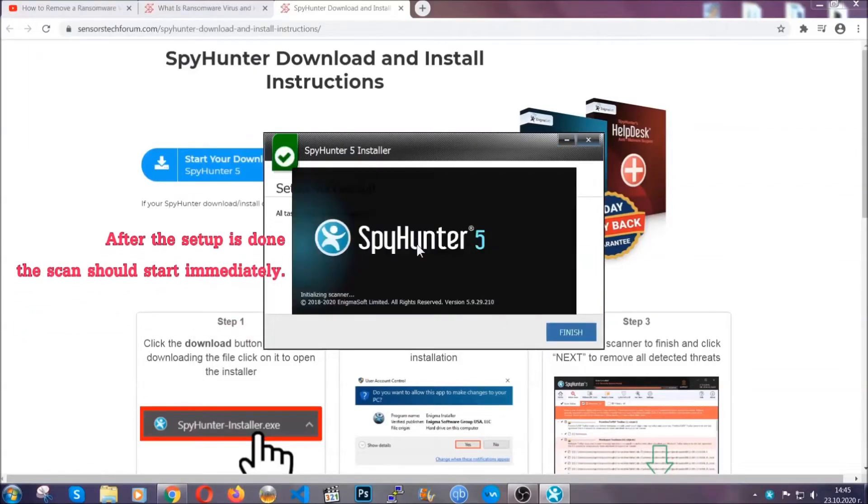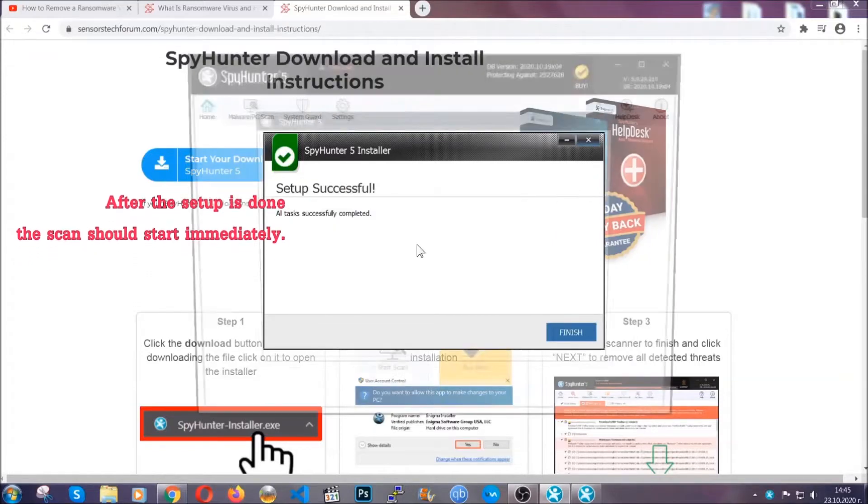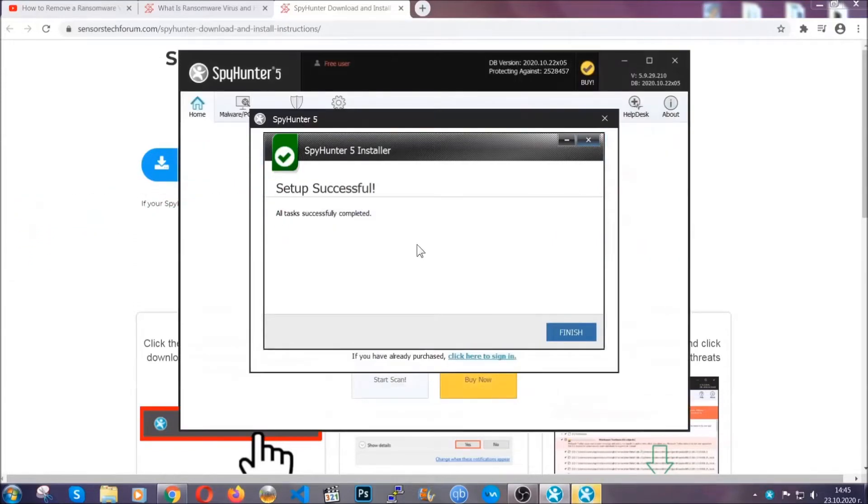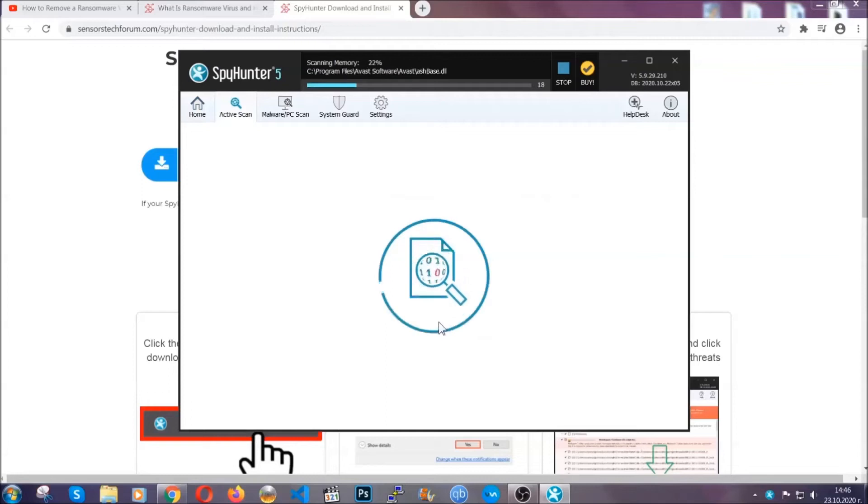After the setup is done, the scan should start automatically, and when it's done you click on finish and the scan is going to start.